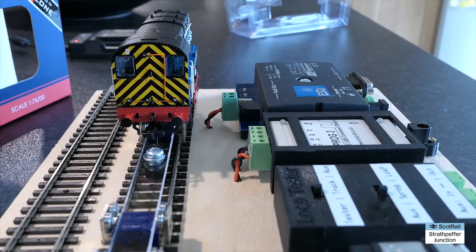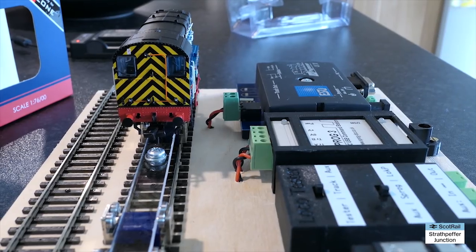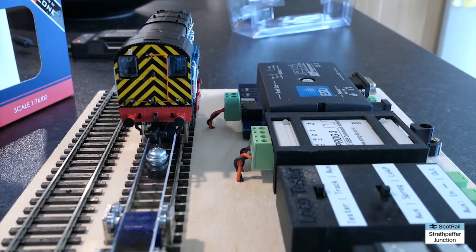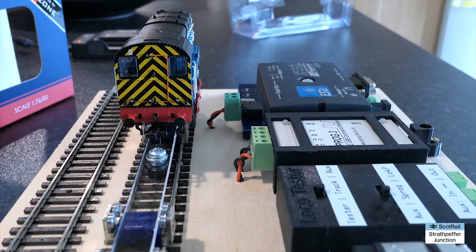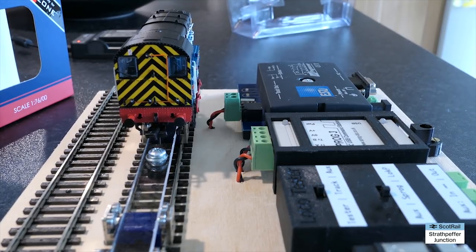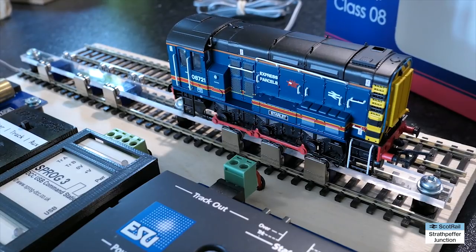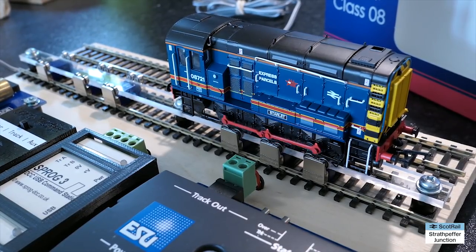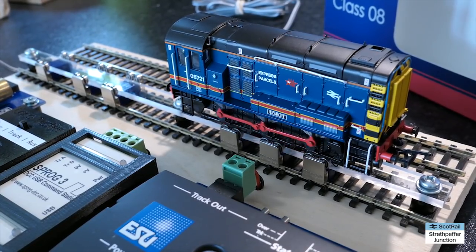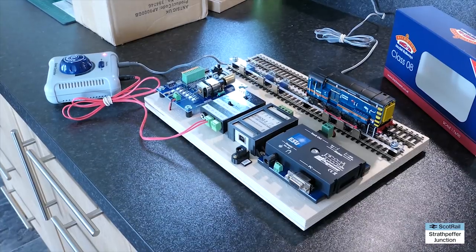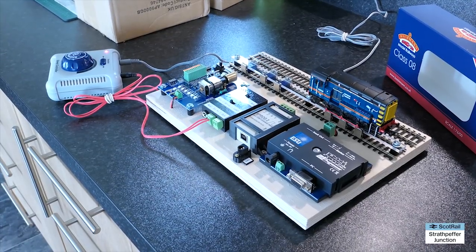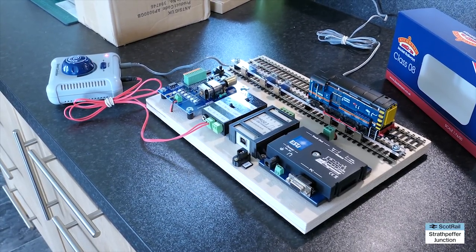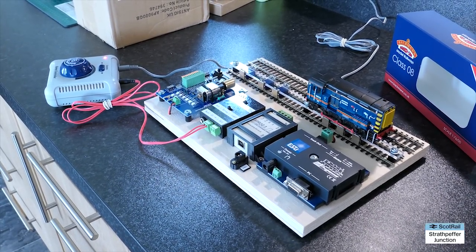So one of the benefits of having that perspex or the acrylic sheet is that it does help to cancel out some of the wobble that you often get with the DCC Concepts rolling road module. So that's one benefit. As well as making it all really plug and play.